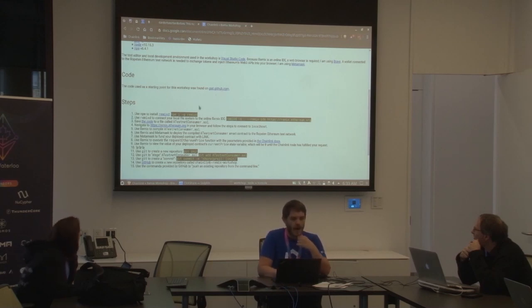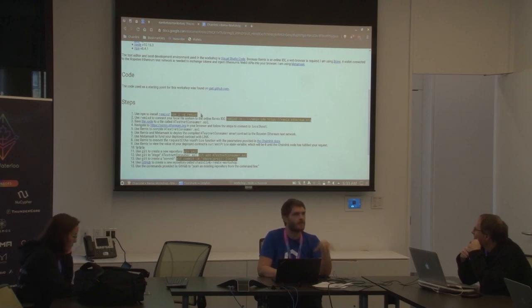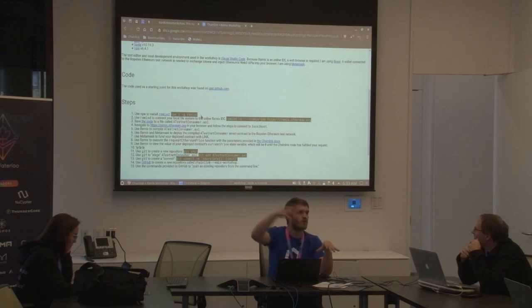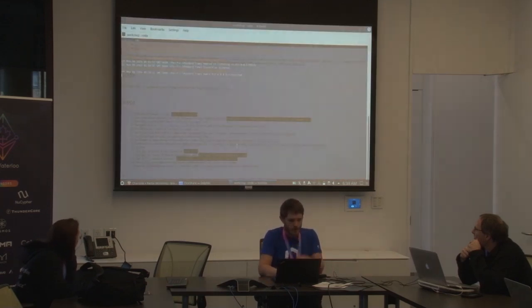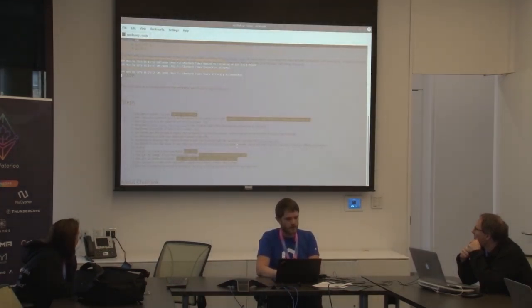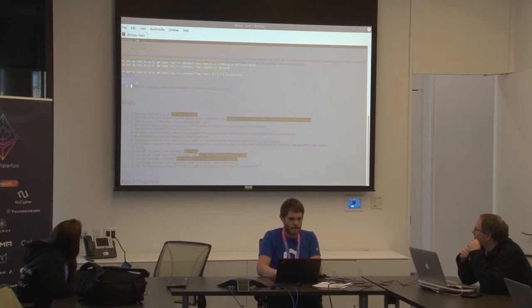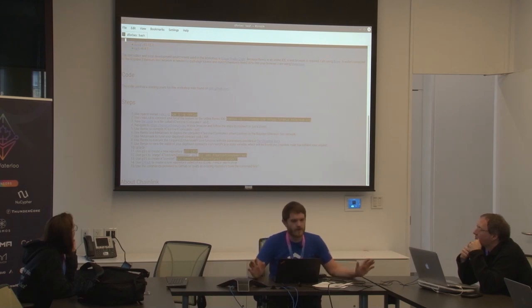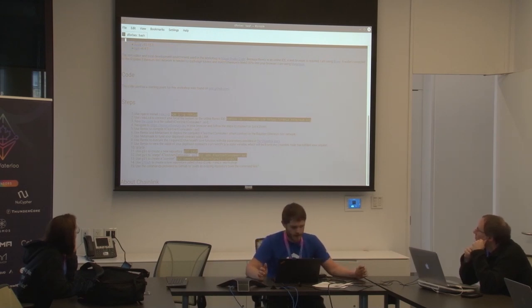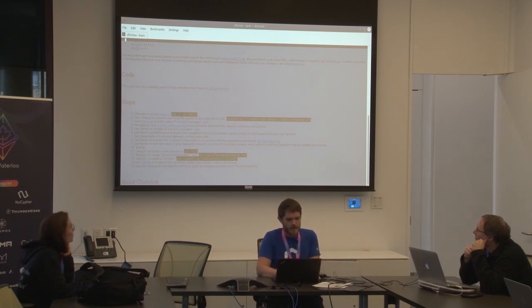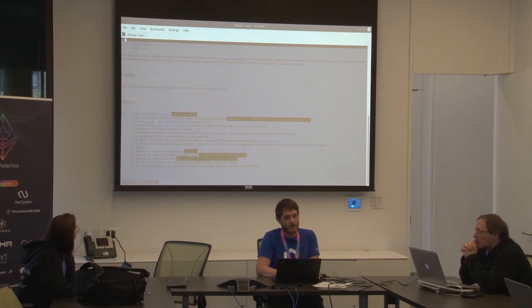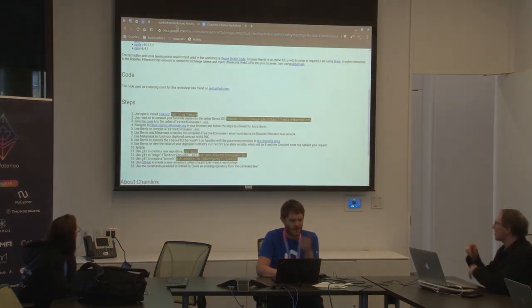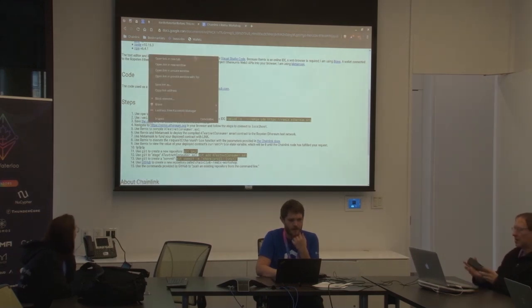So I already have RemixD installed. If you're not familiar with RemixD, that is like a little program that you run locally that allows you to pipe your local files over to the Remix online IDE so that you can work locally. So let me, I was preparing before you guys came. So what I'm doing now is I'm in my home folder there. Before, I'm going to do things in a slightly different order here. So before I use RemixD to connect to my local computer, I'm going to save the code that we're using, which I think I've already done this, but that's okay. Just for the sake of completeness, we'll do it again.